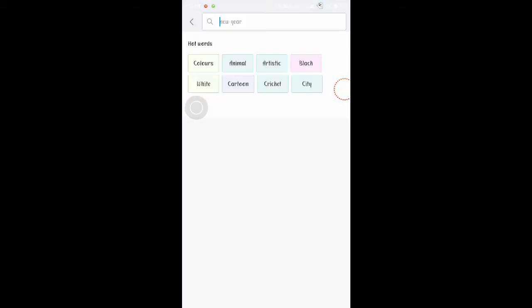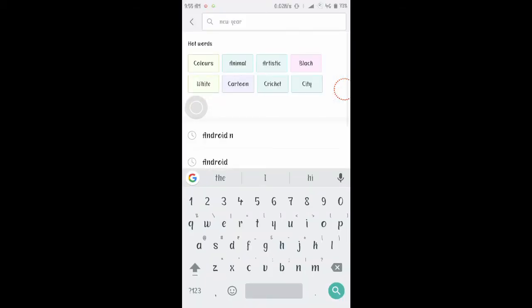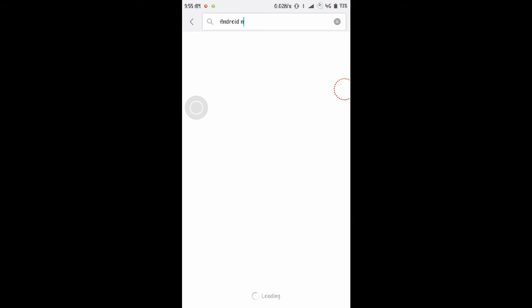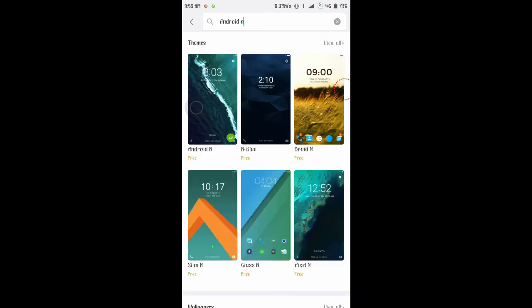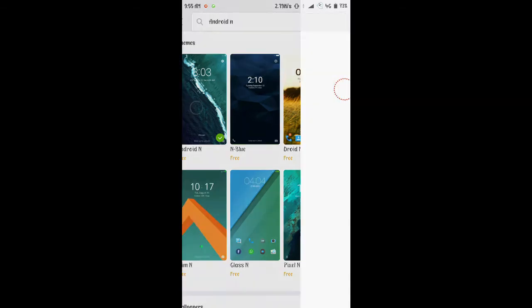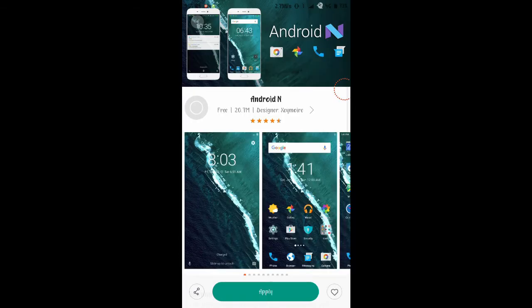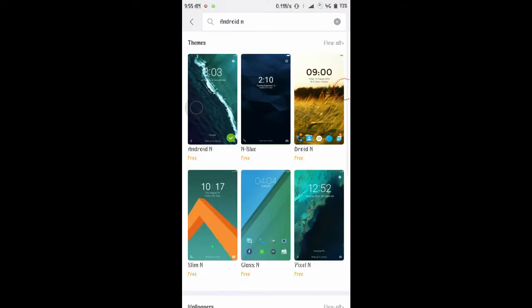So just open the MIUI theme app, go to the search bar and type Android. Now just go into the first theme and download it. I have previously downloaded it, so after that you just have to apply this theme.